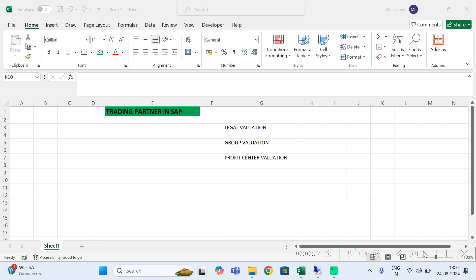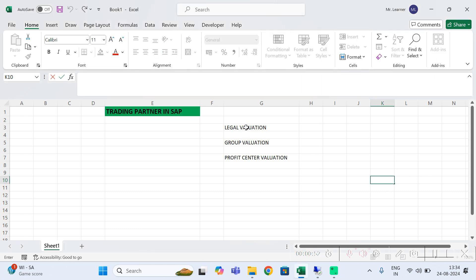Why do you need to consolidate — meaning eliminate — intercompany transactions while preparing a consolidated financial statement? Because intercompany transactions should not be shown when you are preparing the financial statement at group level. So before we get into further detail, let us understand three key terms.